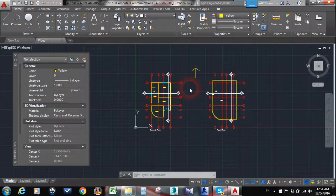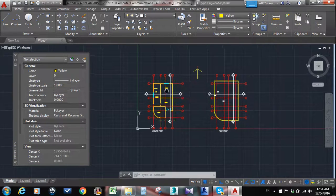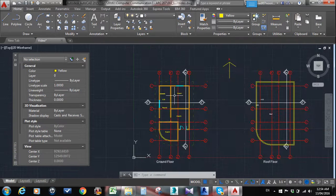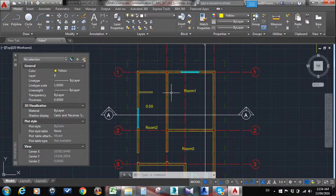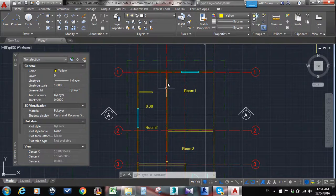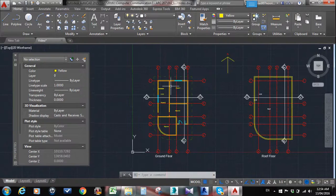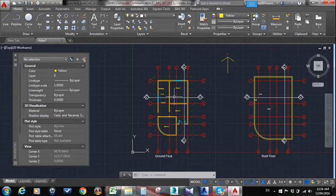Good afternoon ladies and gentlemen. I'm going to show you how to draw a section. This video is for my architecture and AutoCAD students — it's an elementary video to show how to draw a section.